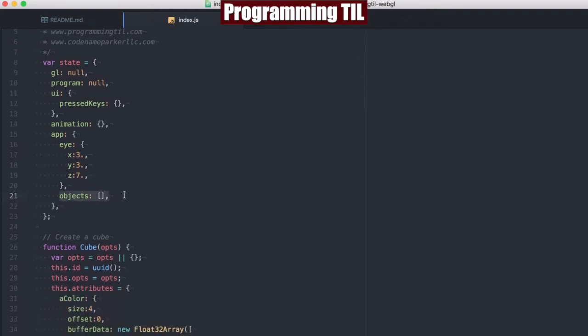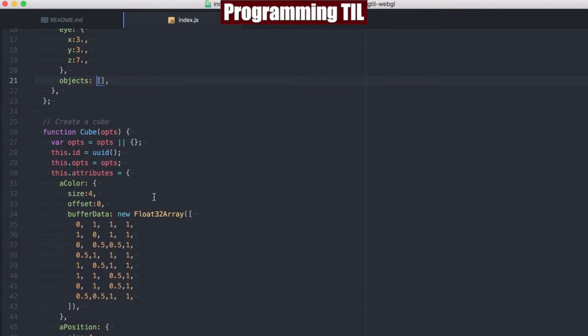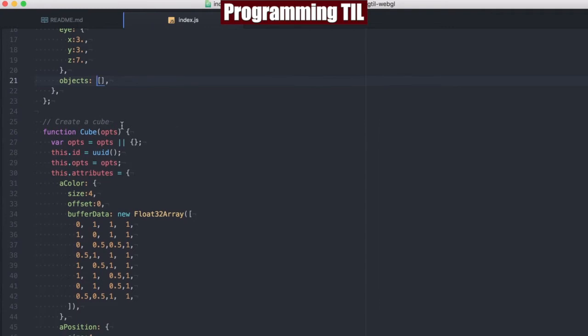We're going to have a new array here within our app in our global state called Objects, and this is what we're going to end up putting everything into. In our cube here, we've added an ID, just for convenience sake, and it's with a function called UUID.